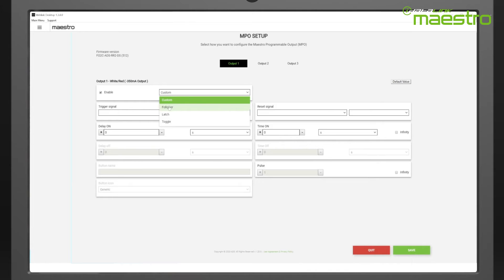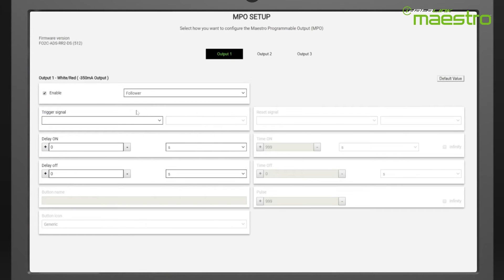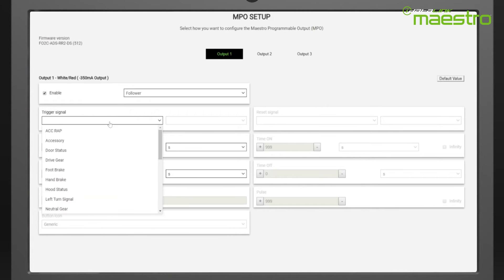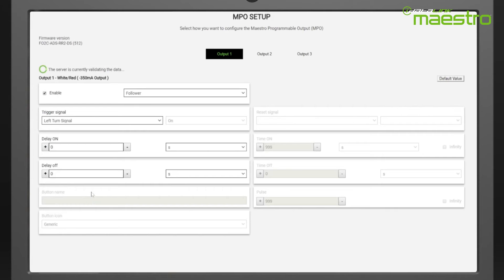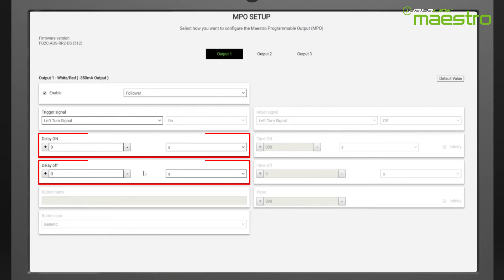The follower option is used to follow whatever trigger signal you select. We will illustrate the blind spot system example from earlier by selecting left turn signal as the trigger signal. The MPO will turn on when the left turn signal is activated and stay on until the left turn signal is turned off. As you can see, the follower is very useful in creating analog outputs from messages on your vehicle's data bus. You can also set independent turn on and turn off delays.